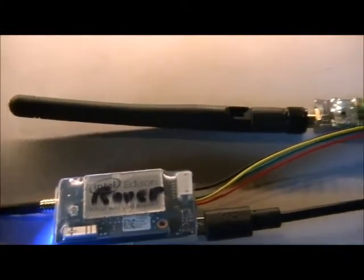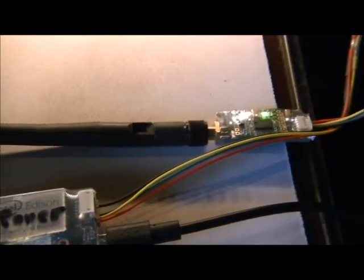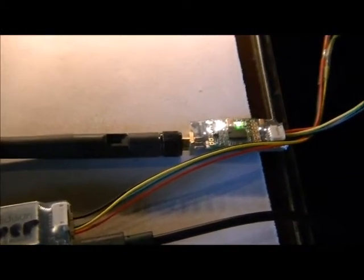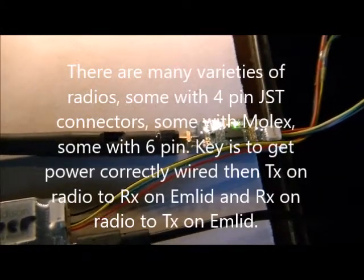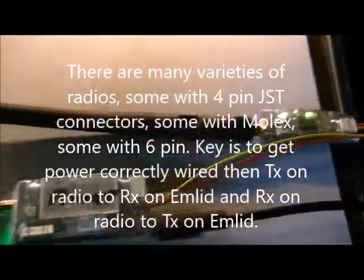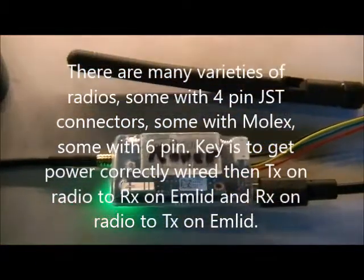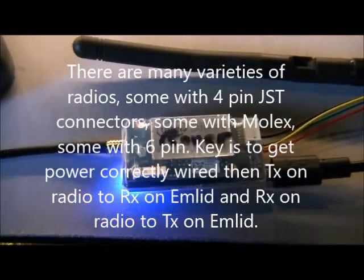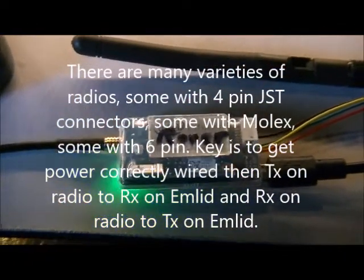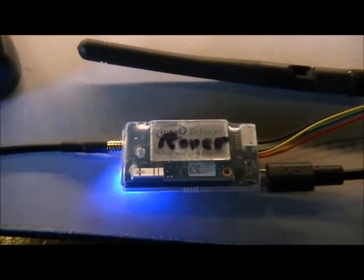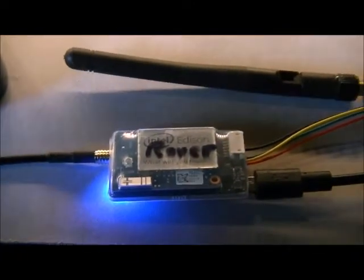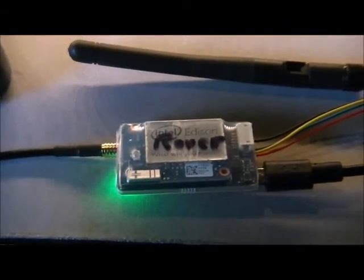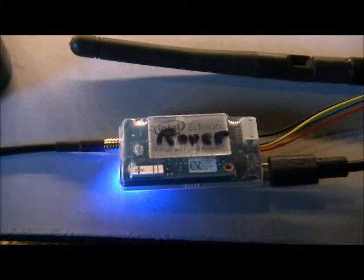I'm using a 915 MHz 3DR radio clone, or a 3DR radio, to get the correction points from the base to the rover. I wanted the simplest package that I could come up with here.